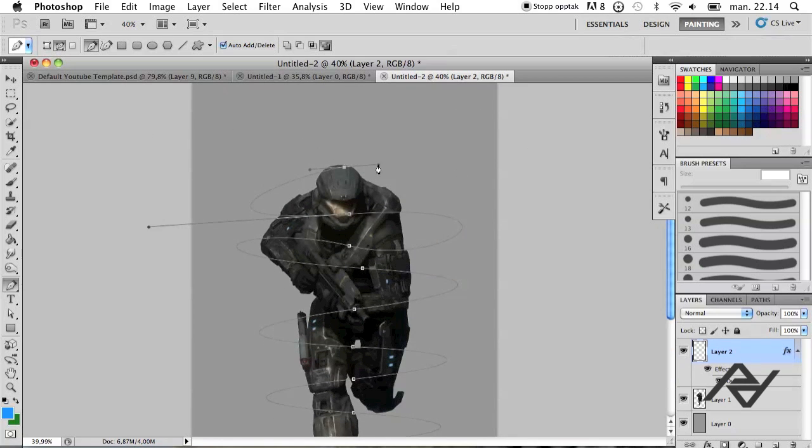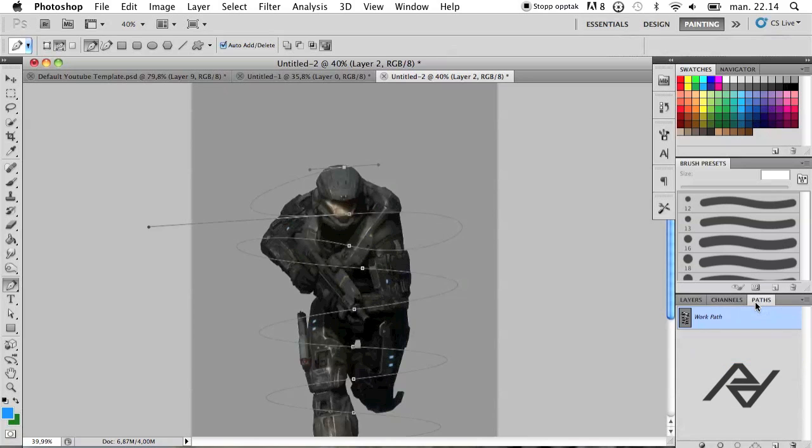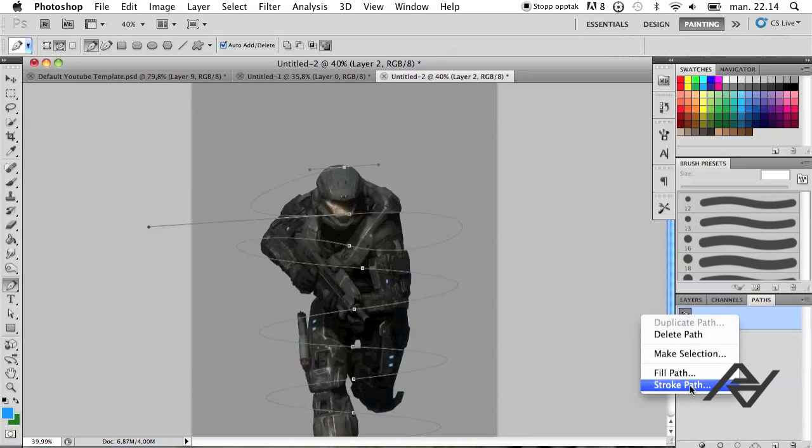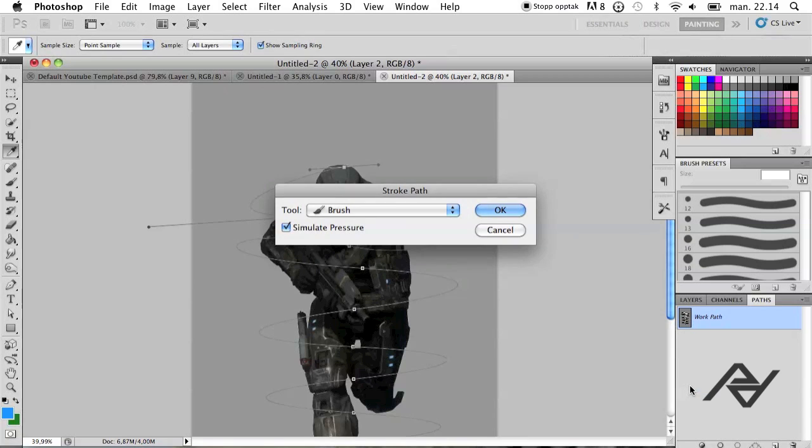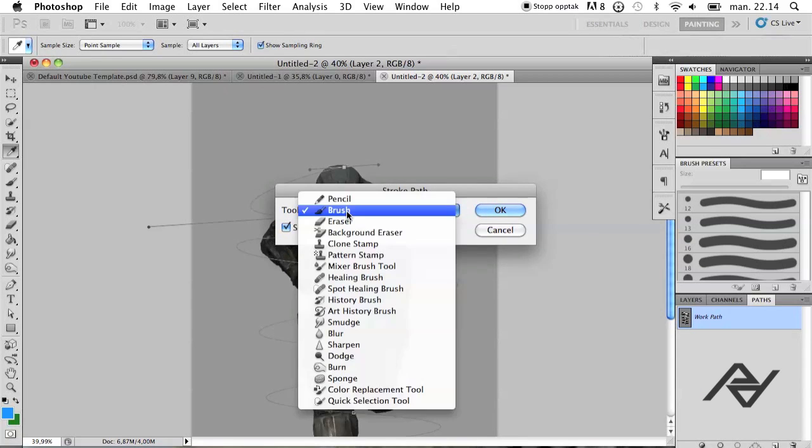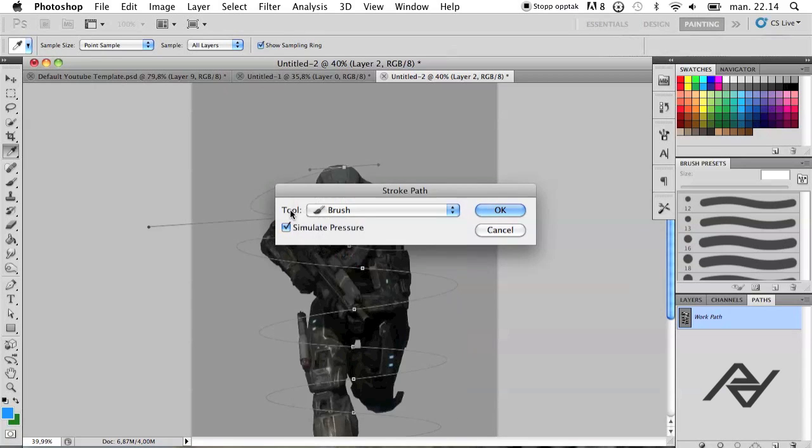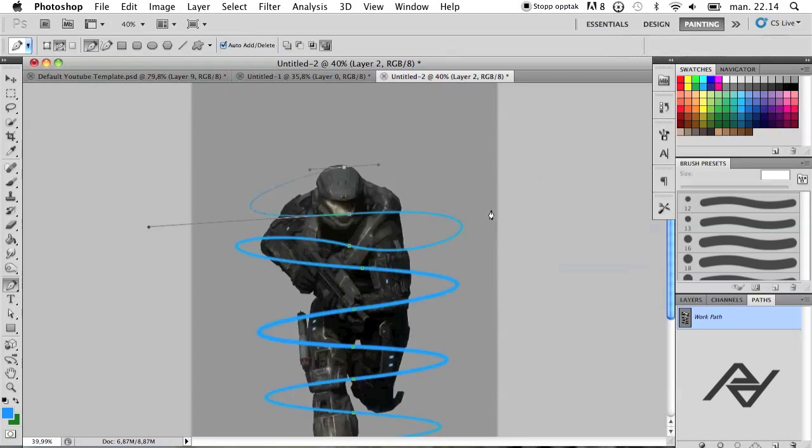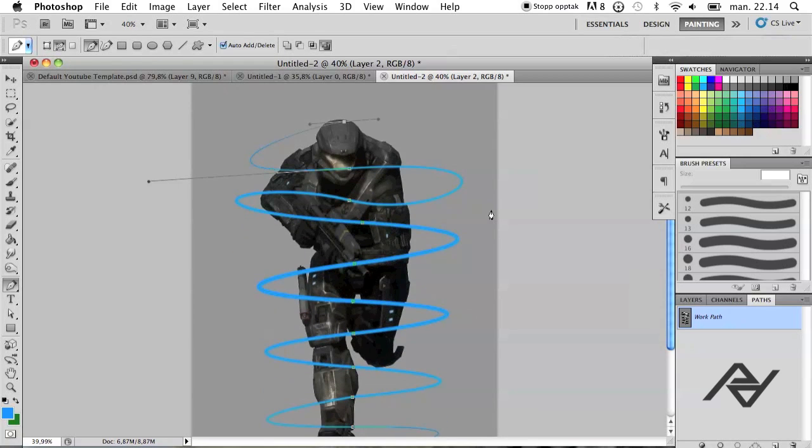Like that. And now you want to go to paths. And you want to hold control, right click, and choose stroke path. And now you want to make sure that the tool is brush. And you want to make sure that you have checked simulate pressure. And when you have done that, you just hit OK. And there you go.